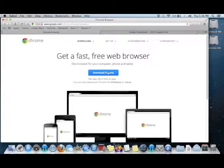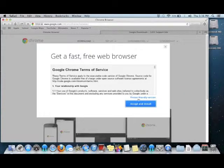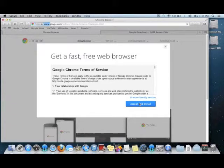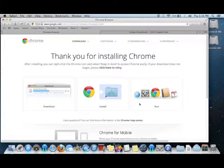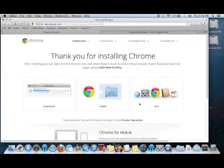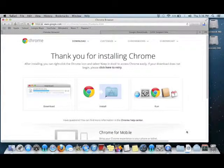We'll click the Download Chrome button, accept the Terms of Service, and wait for the browser to begin downloading the software. We'll just wait for the progress bar to finish.